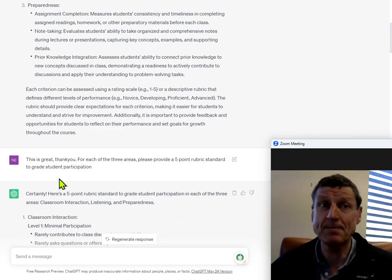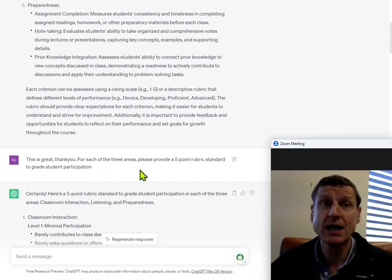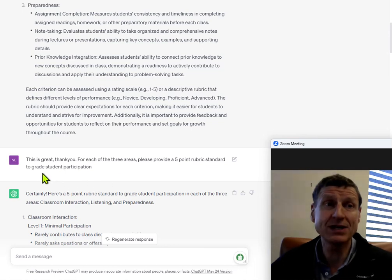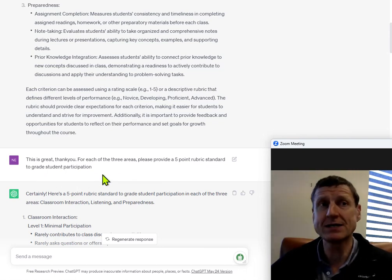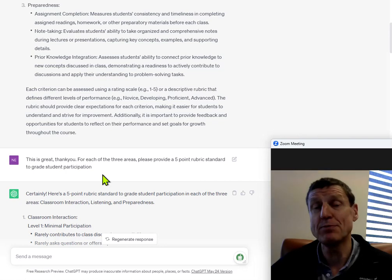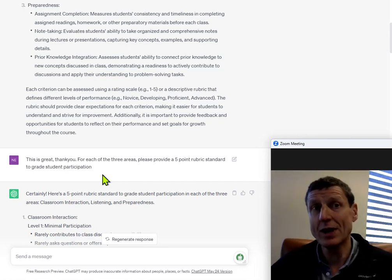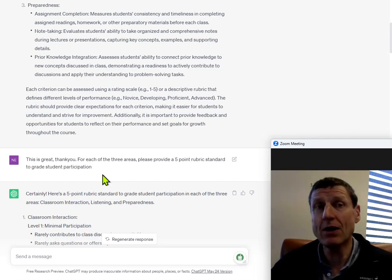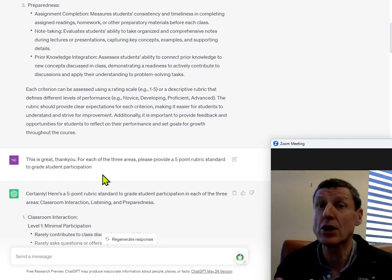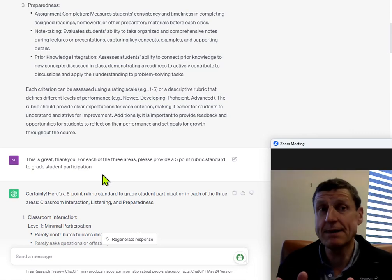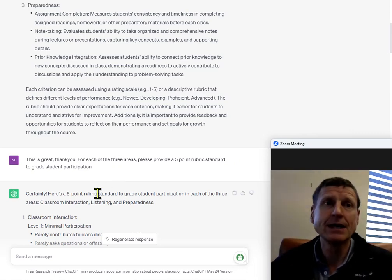This is great. Thank you. For each of these three areas, please provide a five-point rubric standard to grade student participation. Why would you do that? So, first of all, I asked ChatGPT for the rows, that is, what are the different criteria we want to judge our students on? Now, I want ChatGPT to create the columns and I've set up a five-point rubric standard.